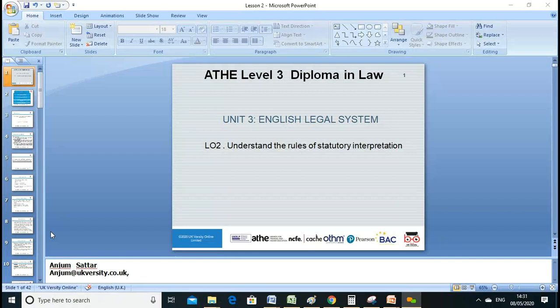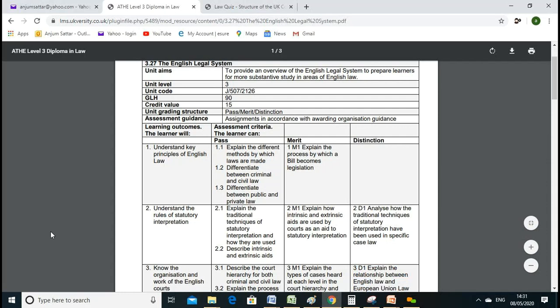Welcome everyone. Let's start our second lesson. In this lesson we'll go to LO2, which is the learning outcome two. My name is Anjum Sattar and my email address is anjum@ukversity.co.uk. Please if you have any question just drop me an email. Before starting today's lesson, first of all we'll recap what we learned in our previous lesson.